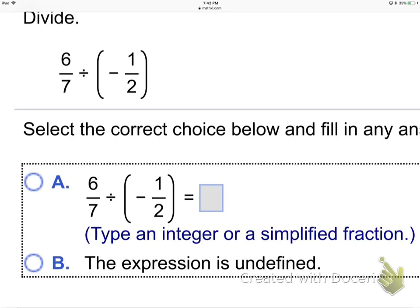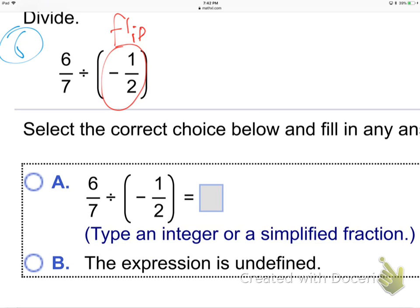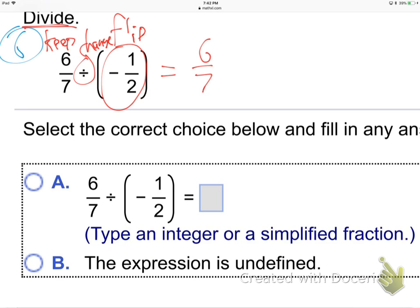We're dividing now — that's a division sign in the middle, not a plus. So, how do you divide two fractions? You have to flip the one on the right. There's a catchy saying: Keep, Change, Flip. You keep the first fraction the same, change the sign in the middle to times, and flip the one on the right. That's how we divide.